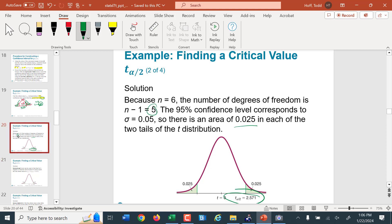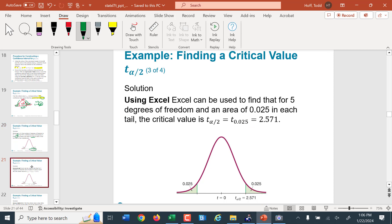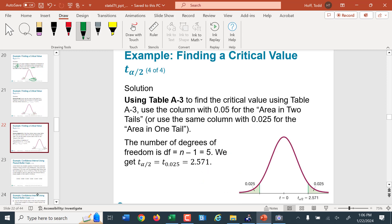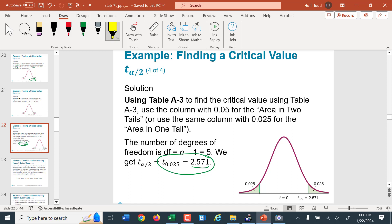I used Excel; the textbook uses table A3. The table allows you to look up 0.025 in the one-tailed column, or 0.05 in the two-tailed column — both give the same result. The table is pretty clumsy; Excel does things exactly, so I prefer that. The conclusion is t sub 0.025, that's my alpha/2, equals 2.571 regardless of the method used.